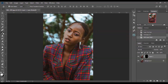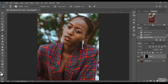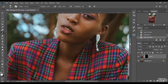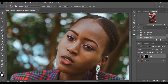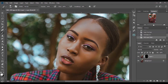Then switch your brush to white. This way you can use masks to select the part of the skin you want to be smooth — it's very easy, just paint over the part of the skin you want smoothed.